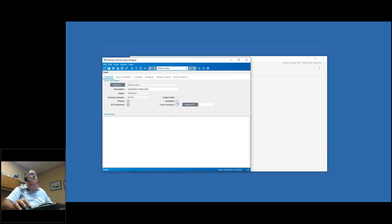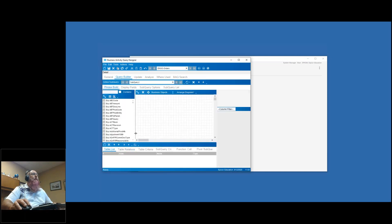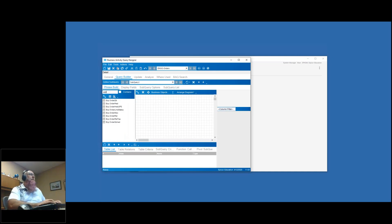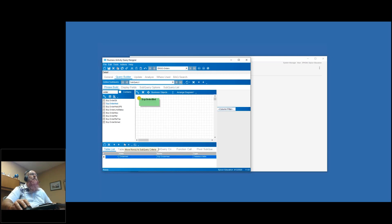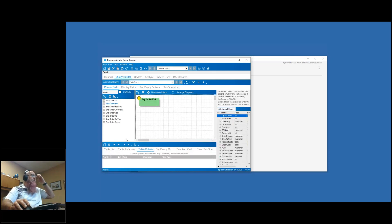Now, to make a BAQ updatable, check the updatable box. There are some extra steps beyond that, but that's the basic one we need to do. Then I'm going to come over to Query Builder, and just like any other query, you just start putting in your tables. So I'm going to put my filter in for order and double-click on the order head table - that's going to be the query I want to work with first.